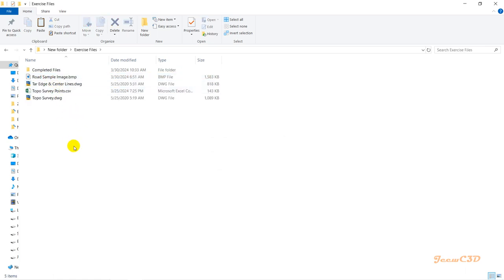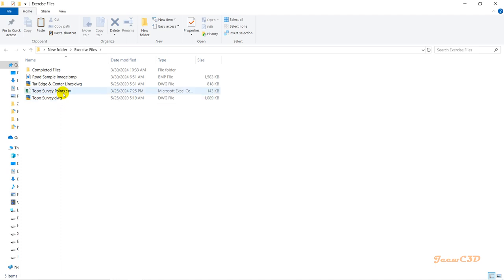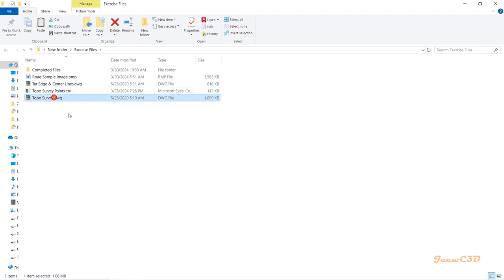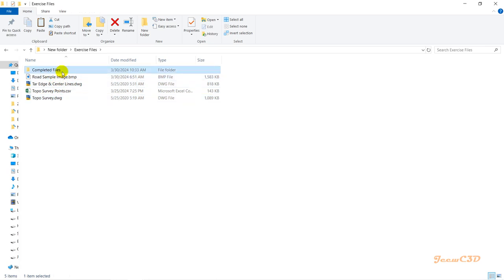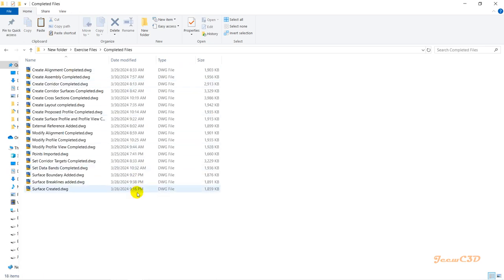You'll have basic files which you'll be using throughout this course. We'll be starting from a template within Civil 3D, and while working, you'll need this topo survey points, tie edge lines, topo survey file, and this image for clarification of cross sections. If you get stuck somewhere, I've included every file at each stage of completion.